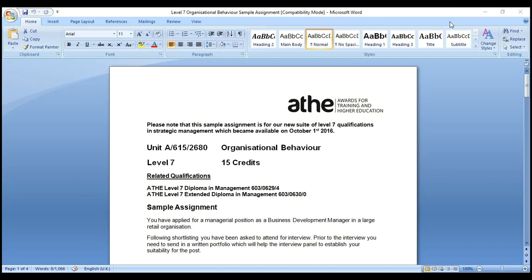The instructor will send sample assignments. The student has already almost completed task one and just needs to add a few more points. Tasks two and three still need to be done. The student wants to finish the assignment by next Saturday. You don't need to over-write — when you have journal articles that have been analyzed, you can use them effectively.